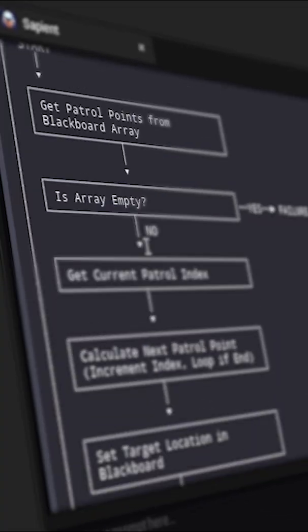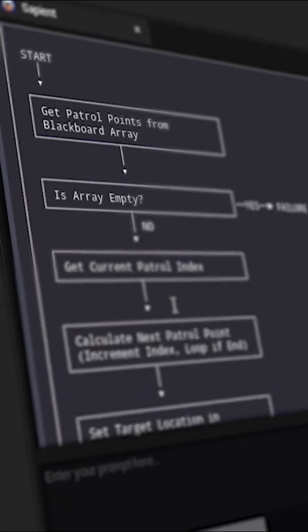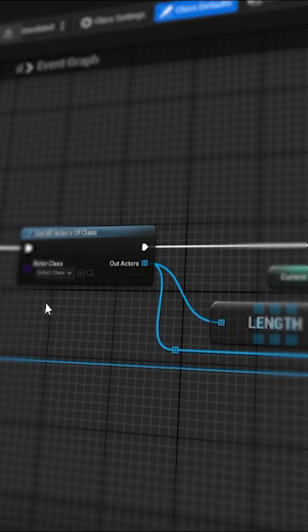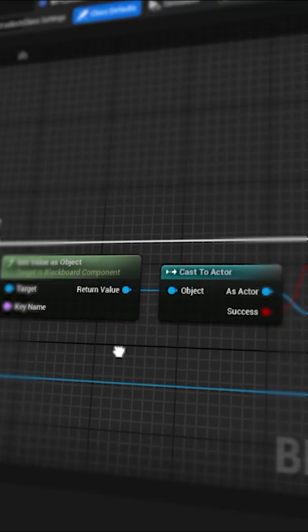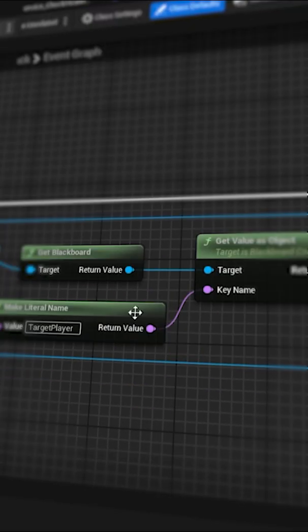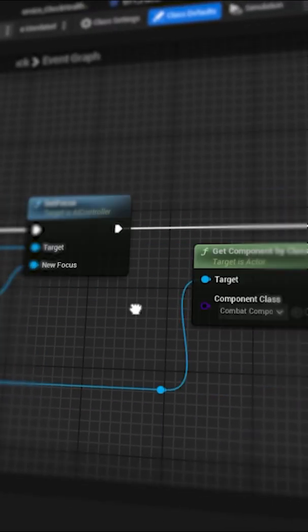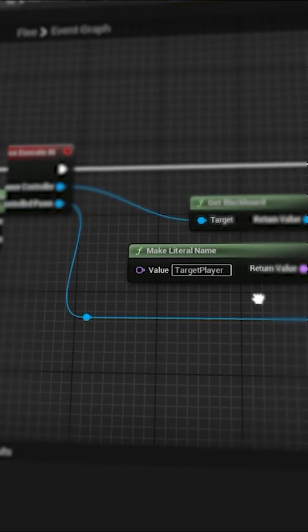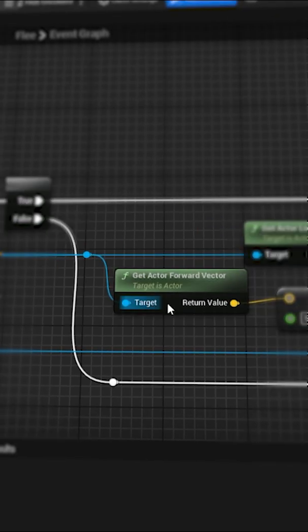Each behavior gets its own custom task. Patrol moves between preset points. Chase tracks the player. Attack triggers an animation with cooldown. Flee finds a safe spot when health is low.